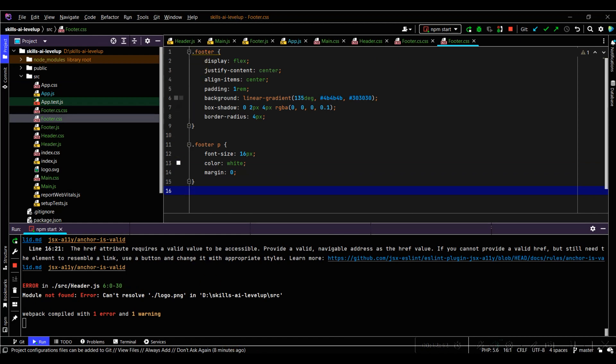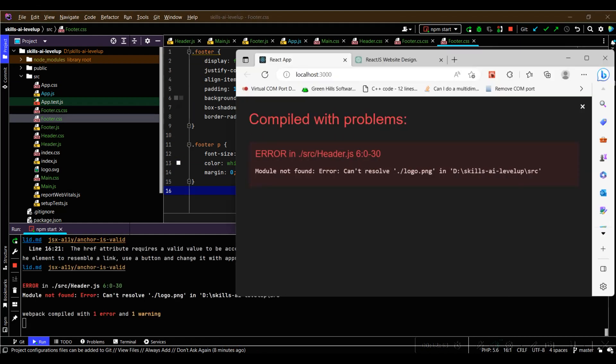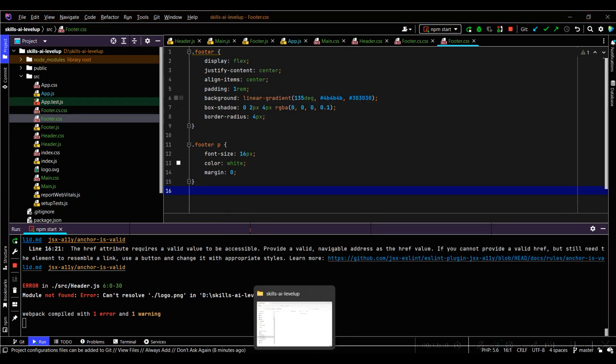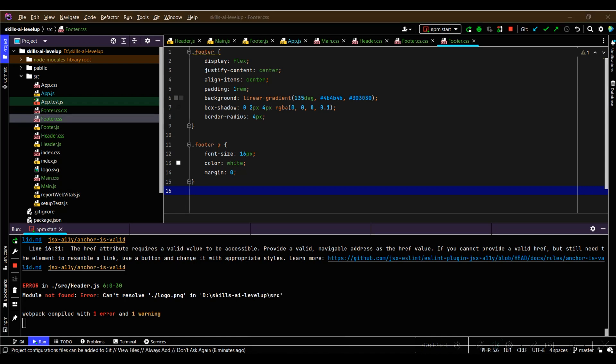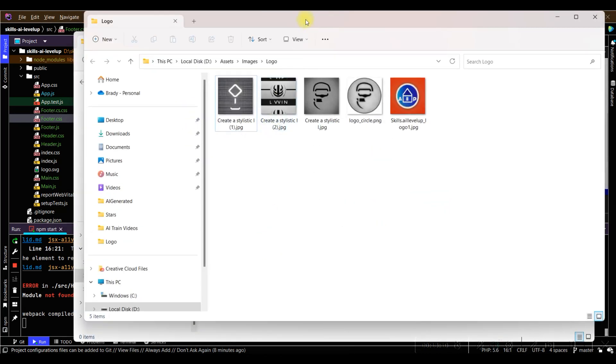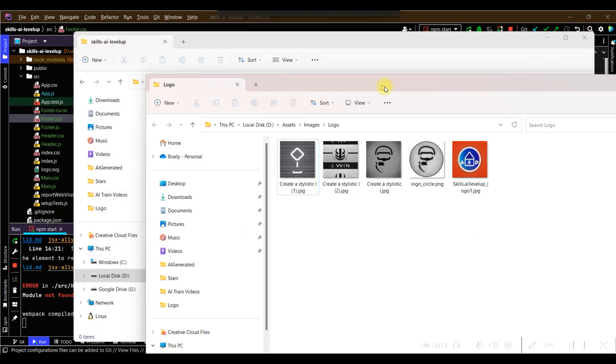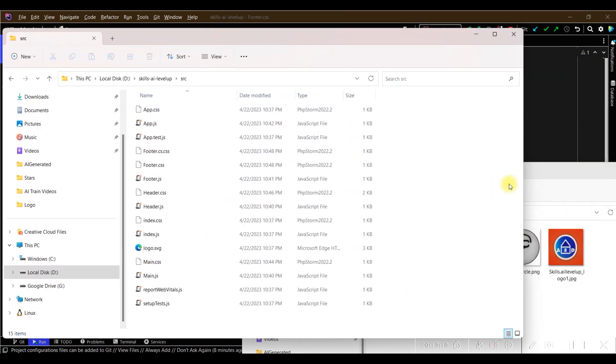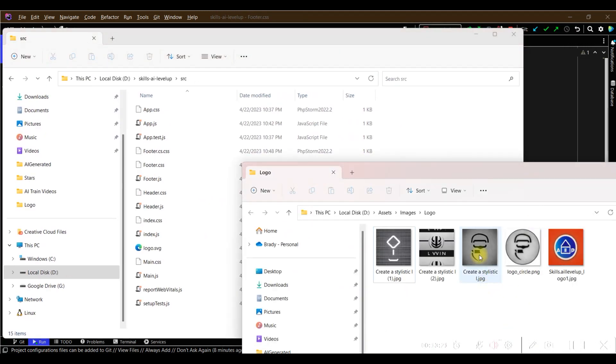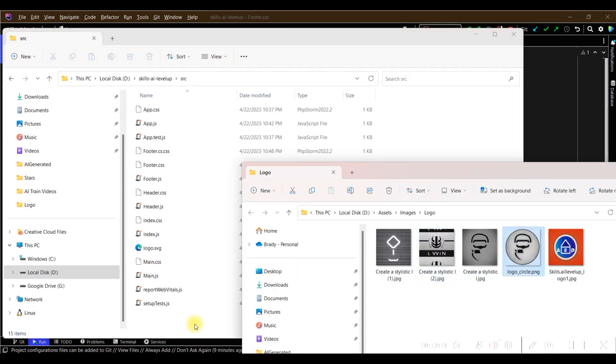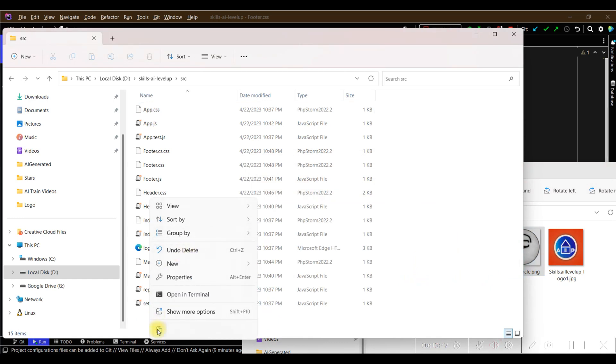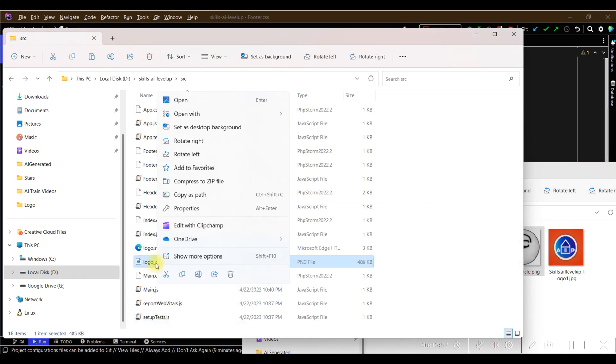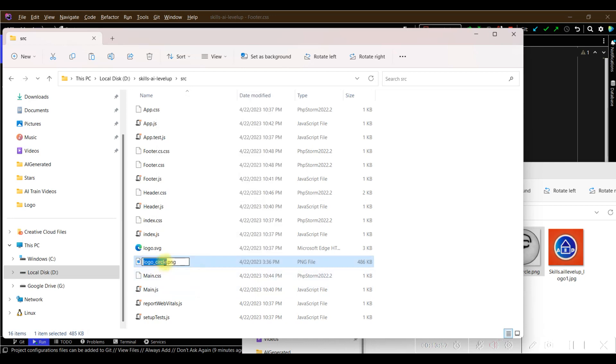When we review the browser after adding the .css files, we see one remaining error. The error indicates that we are missing the image file for the logo that we want to include in the header. We need to add the logo that we want into the source folder of our webpage project. We navigate to a folder that contains some previously created logos. We select the logo that we want to use in our webpage and copy the image into the source folder of our webpage. We rename the image so that the image name matches the name of the image file in our header.js file.